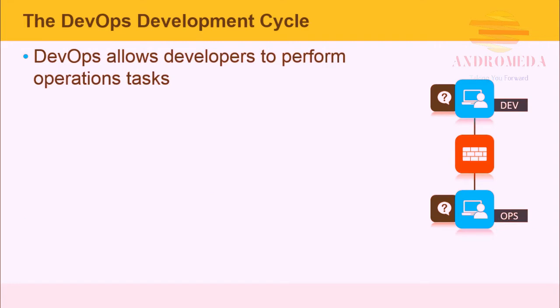DevOps allows developers to perform operations tasks. This is not a small point, as this very concept is at the core of the DevOps methodology. It's curious as to why developers want to perform operations tasks, why operations usually wants nothing to do with developing software.